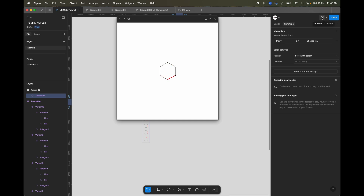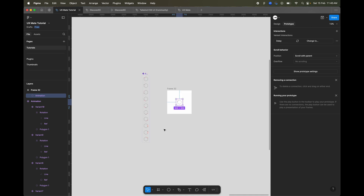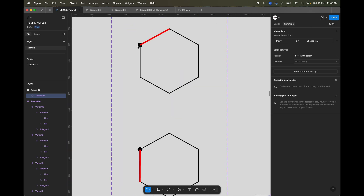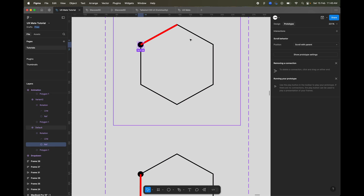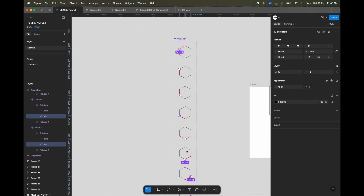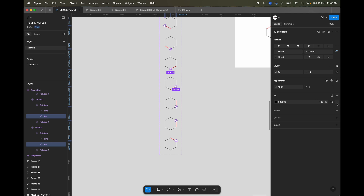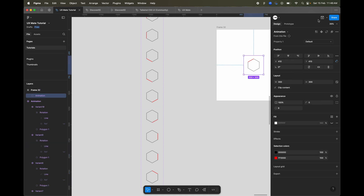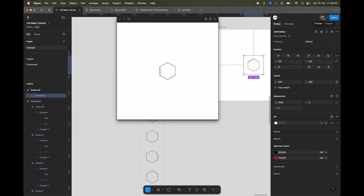Now you can see the loading animation is ready. If you want, you can change the colors. Let's do one final thing: select the reference circle, go to Design, select all of them — you don't have to do it one by one — then remove the fill or lower the opacity, or use Ctrl+Shift+H to hide them all.